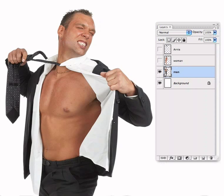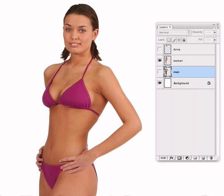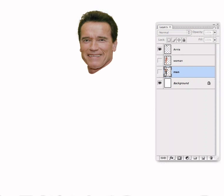Combining parts of multiple bodies to make a single person is always a slightly tricky process, so let's look at how it's done. Here we can combine the pictures of this man, this woman, and the head of Arnold Schwarzenegger.